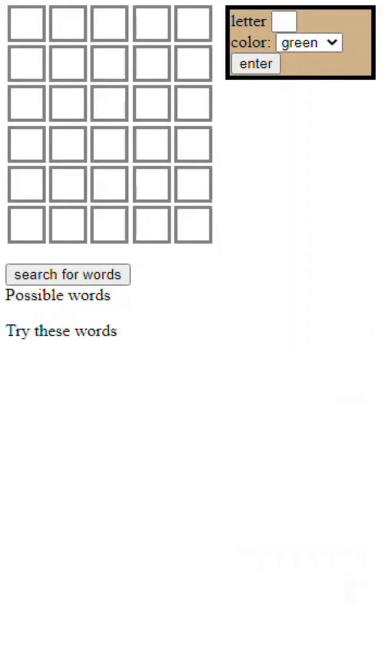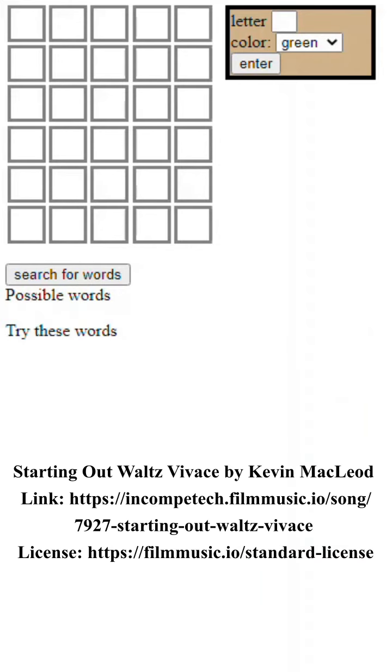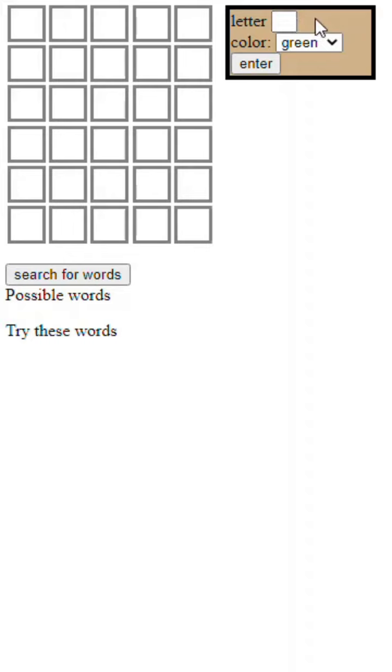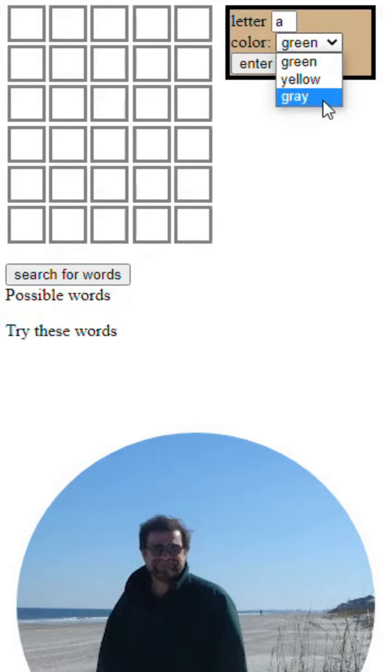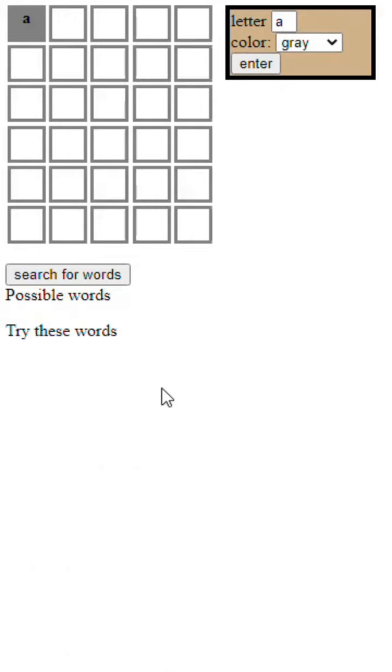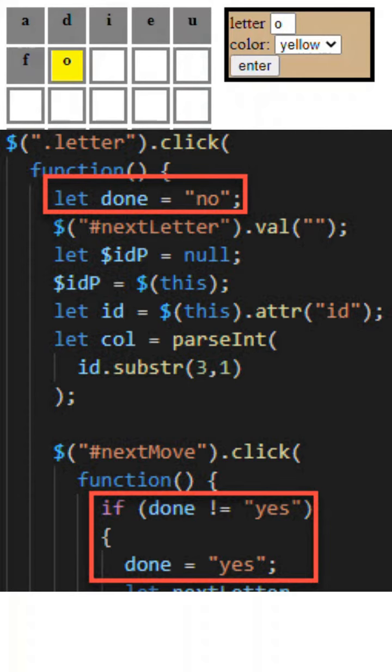I still play Wordle and have an app here done in jQuery. Of course, select the square, type in the letter to go in, select the proper color, and then enter it. jQuery coordinates the two clicks.